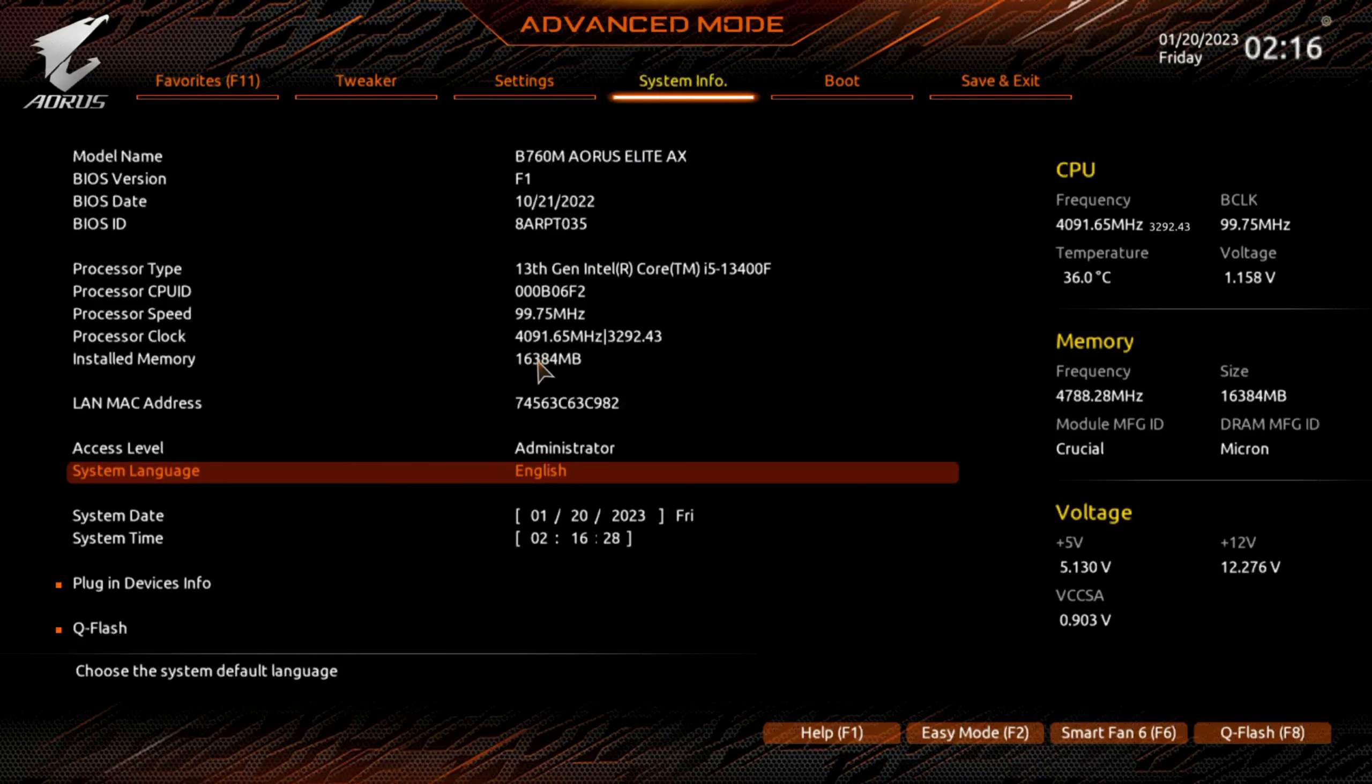Jump over to system info. If you want to change the system language, you can do that here. Another place to update the BIOS.